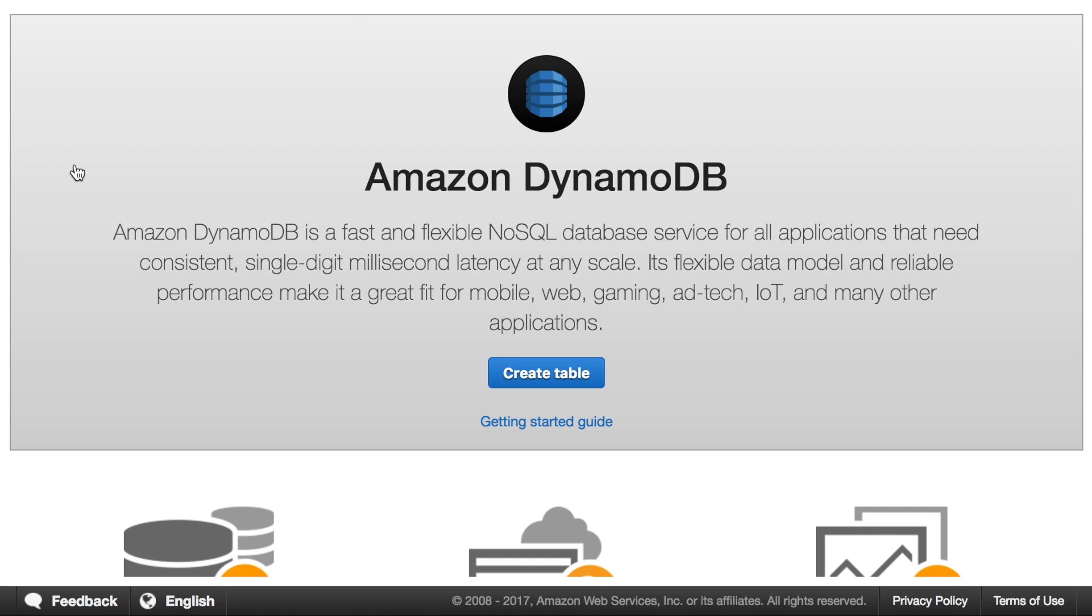So anyway, I hope you decide to give Slam a try. And if you do, please let me know what you think. If you have ideas for improvements. If you have used any of the other tools that deploy to Lambda and API Gateway, I would love to hear your opinion how Slam compares to them. And I hope you enjoy this. Thank you.